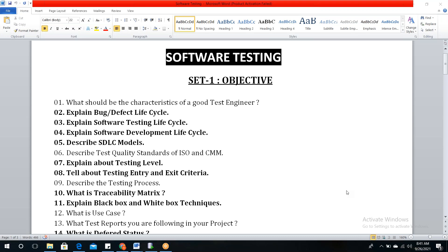A bug is nothing but an unexpected result. It's an abnormal behavior of an application — whatever is expected is not as per the business requirement. The deviation between actual result and expected result — perfect, great answer.